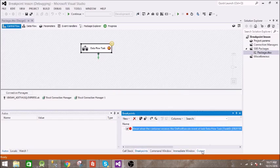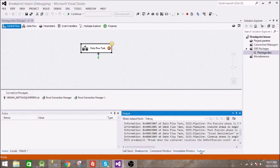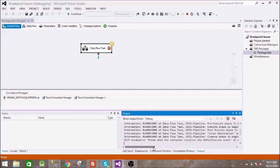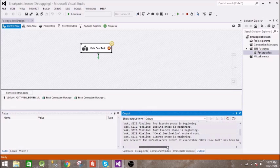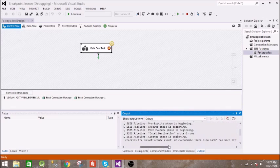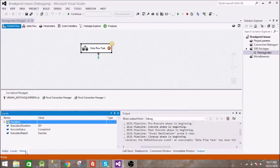And in the output you can see break when the container receives the on execute event. And in the locals you can see execution result success.